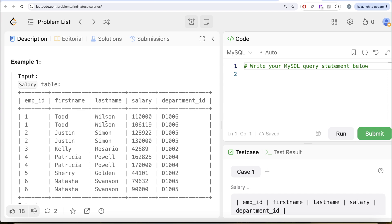So if we look at Todd Wilson, there are two different entries: 106,000 and 110,000. So obviously, the latest salary is 110,000. Similarly, for Justin Simon and so on.